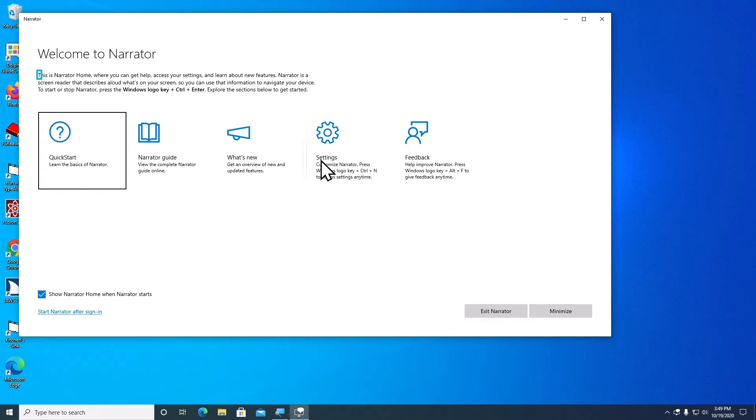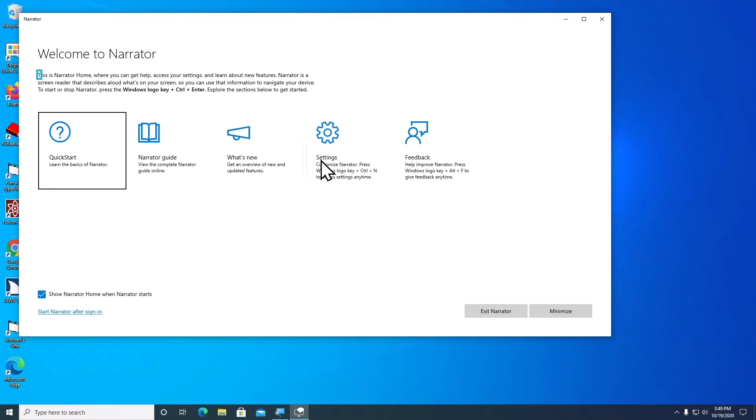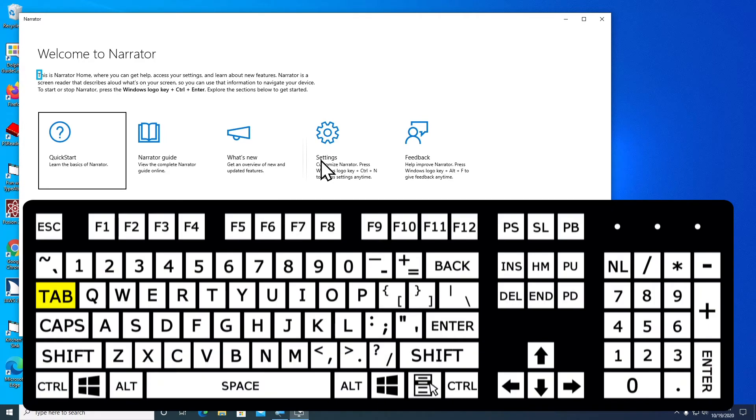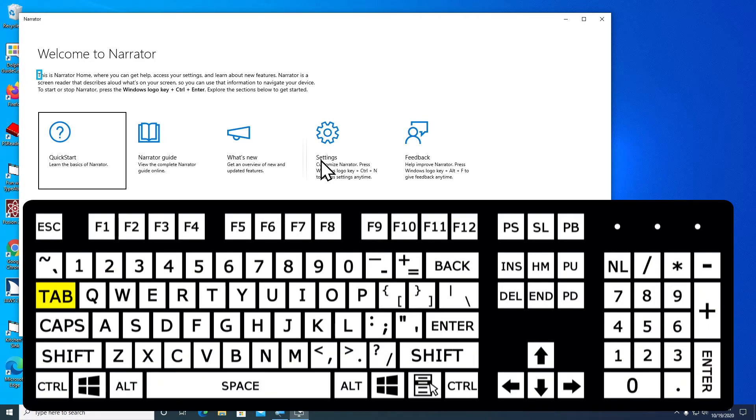So we have a screen that comes up giving us a little introduction about Narrator, telling us what it is, how to turn it on, turn it off. That's the Windows key, Control and Enter. I'm going to minimize this. To do that, I'm going to tab until I find the Minimize button, and then press the space bar to activate the Minimize button.